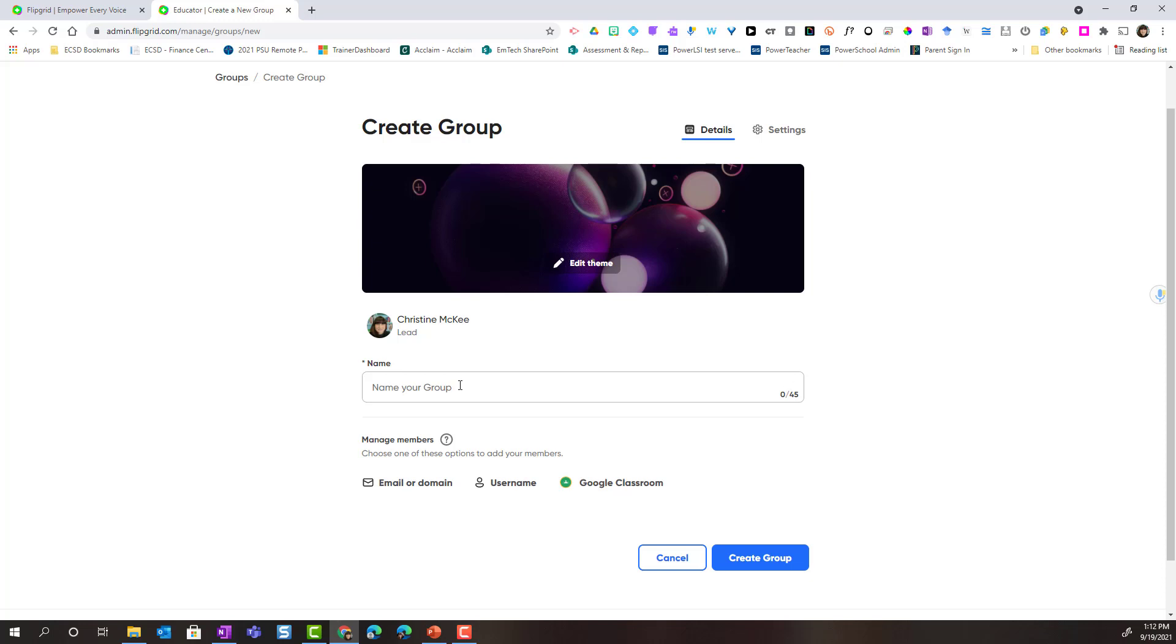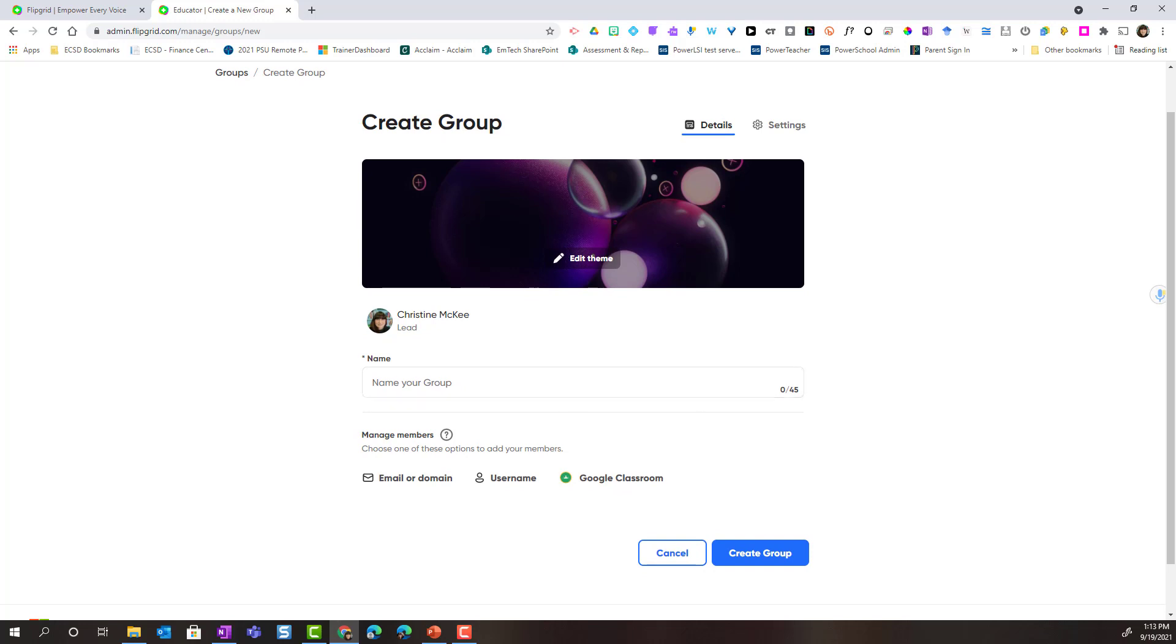Now, when you're giving a specific name to a group, you can name it in a variety of different ways. Maybe you want to name it for your homeroom. Maybe you want to name it for a specific subject area, and then all the topics inside of this group will be related to that specific subject. Or maybe you want a more narrowed subject matter. For instance, I could name it Daily Check-ins.